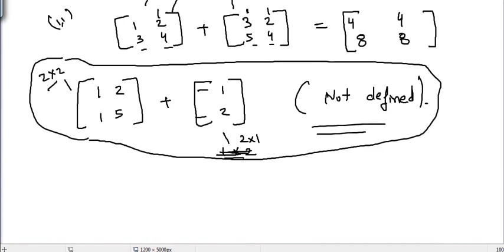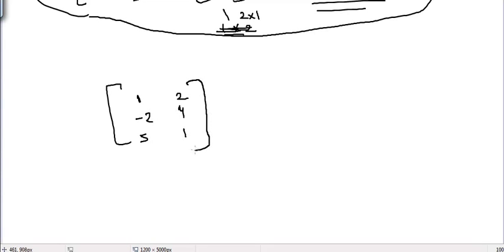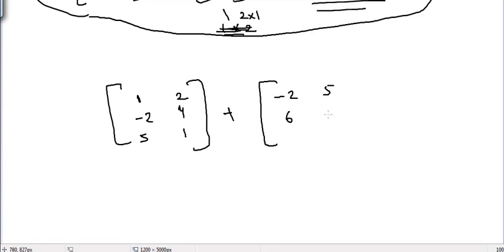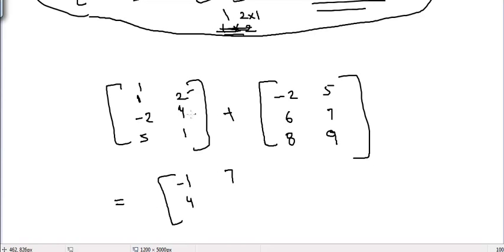Considering more examples — I have this matrix and I want to add it to this matrix. The result would be: one minus two is minus one, two plus five is seven, minus two plus six is four, four plus seven is eleven, five plus eight is thirteen, and one plus nine is ten.